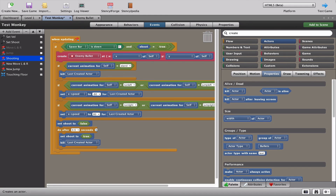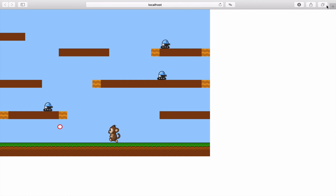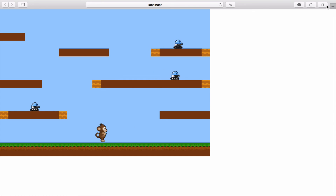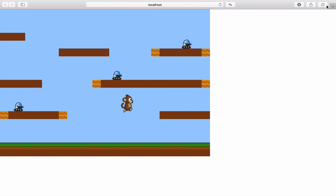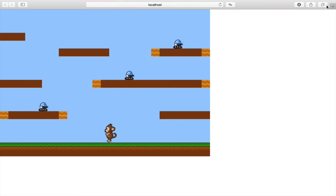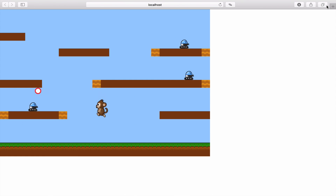So now we have three conditions: if animation is stand, kill the bullet; if animation is run left or jump left, bullet goes left; if run right or jump right, bullet goes right. In all cases shoot is set to false so you can't repeatedly fire, and 0.5 seconds later shoot is set back to true and the bullet is killed.